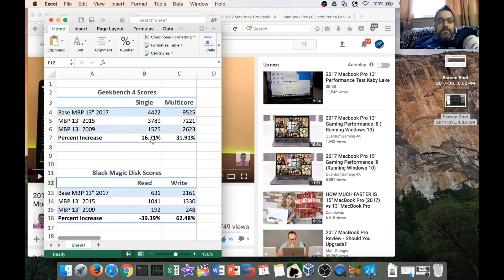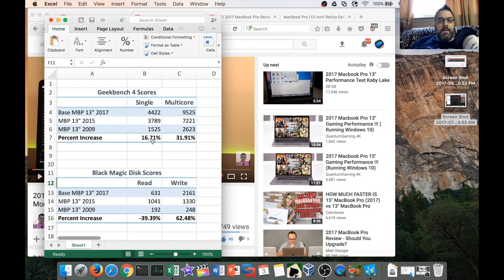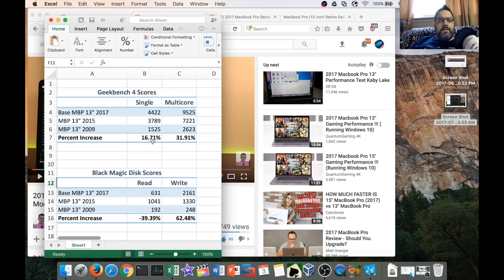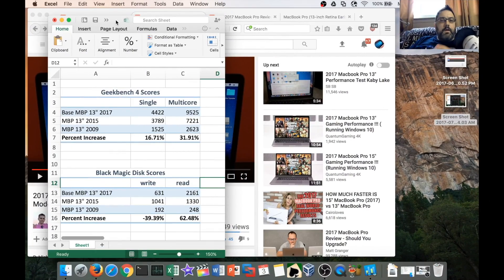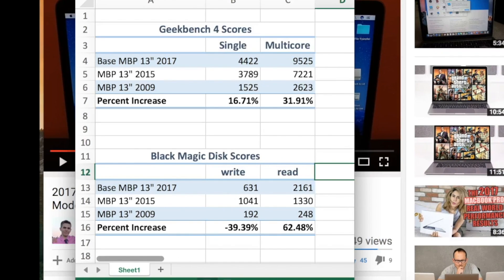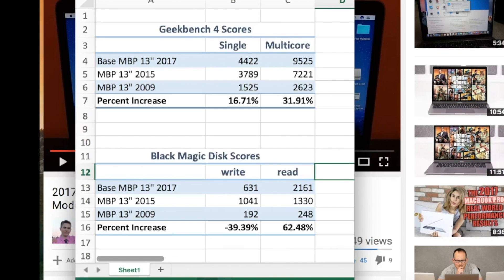Blackmagic disc scores don't concern me really that much at all. I also had a strange scoring on his base model with a read of 631. So if you look out on the internet, there may be people are getting faster. On the Blackmagic disc scores, I had it reversed. The baseline MacBook Pro 13-inch, according to Ozil, did a write of 631, so that's pretty slow, and a read of 2161. It may be possible that your scoring may be different on your unit if you get a baseline. You may want to check out some more videos and see what other people are getting.